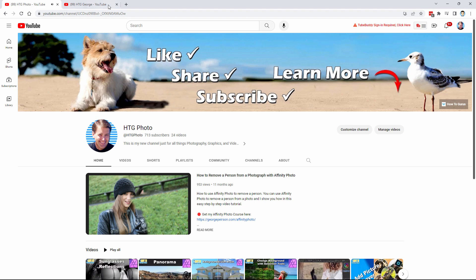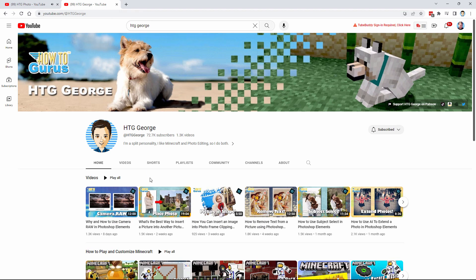For the rest of this summer I'll still be posting videos here on HTG George, mostly so that I can remind people about the other channel. When we get to the end of summer, we'll be moving all of the new videos for Photoshop Elements over to the new HTG Photo channel.